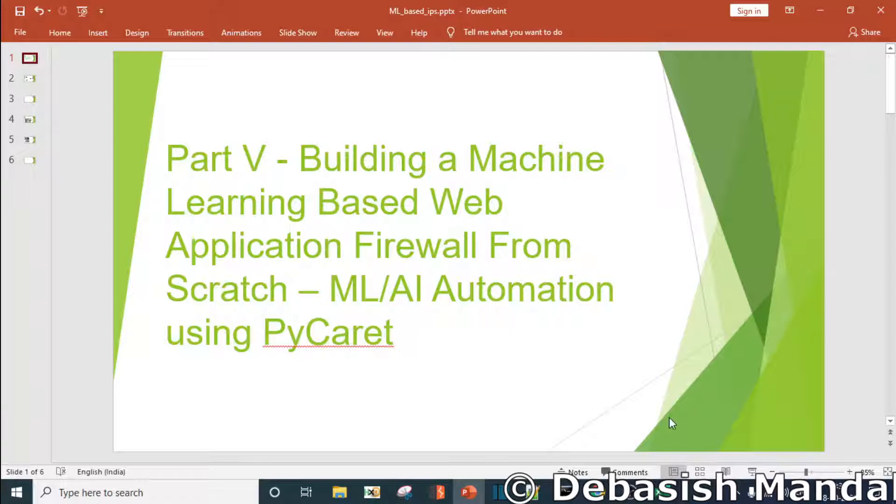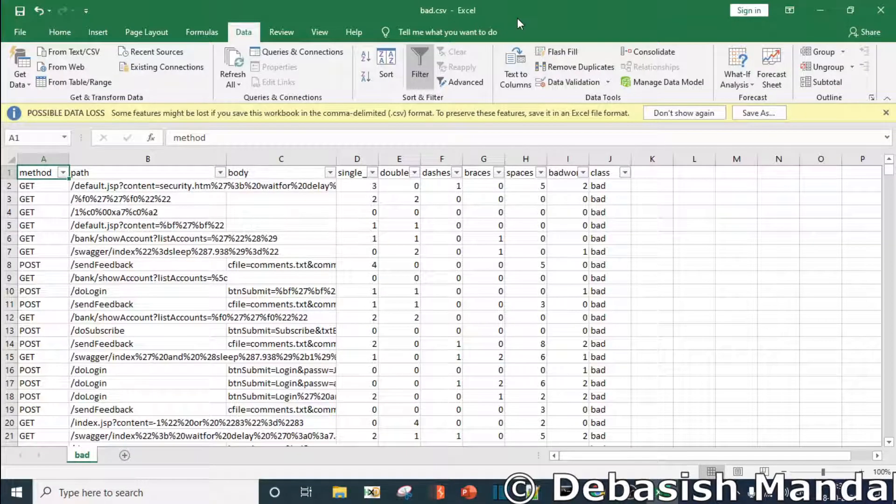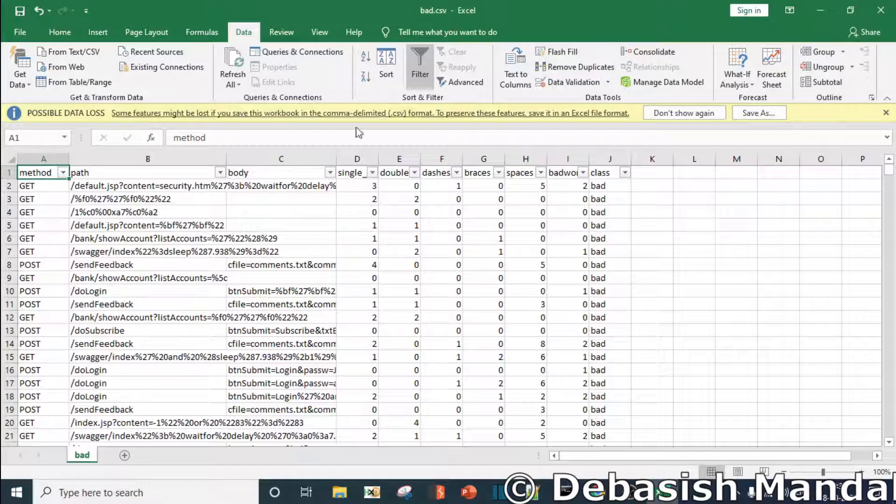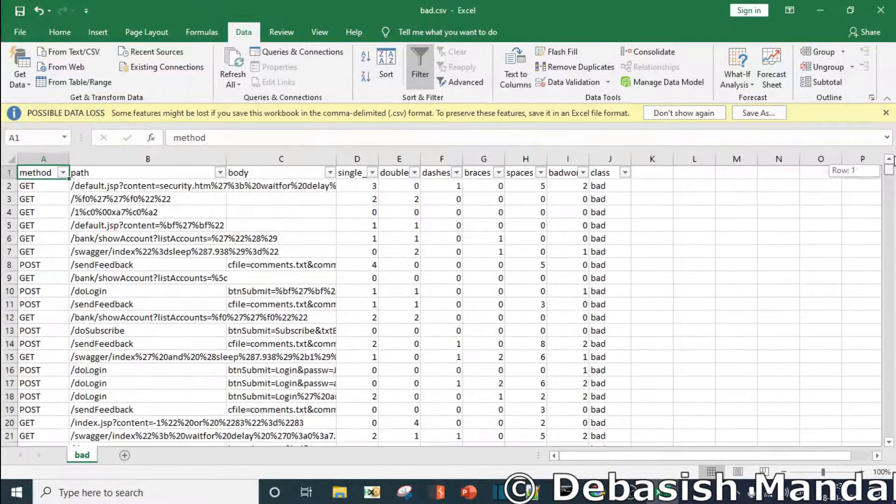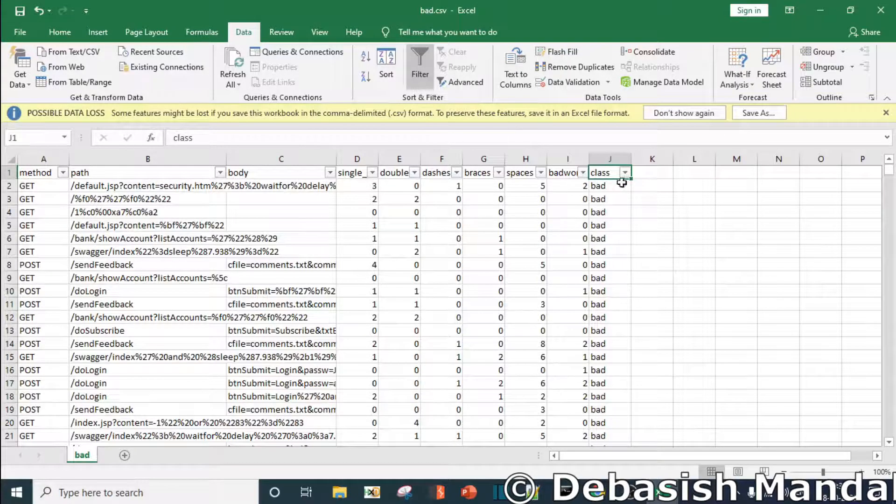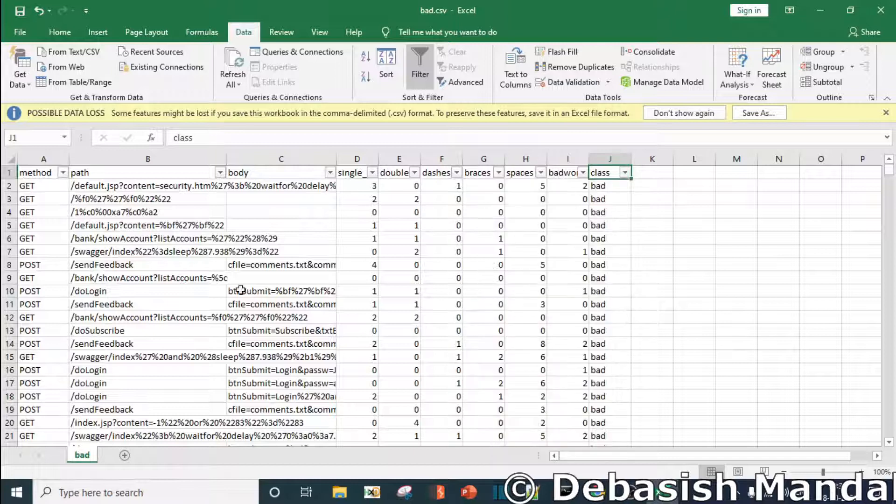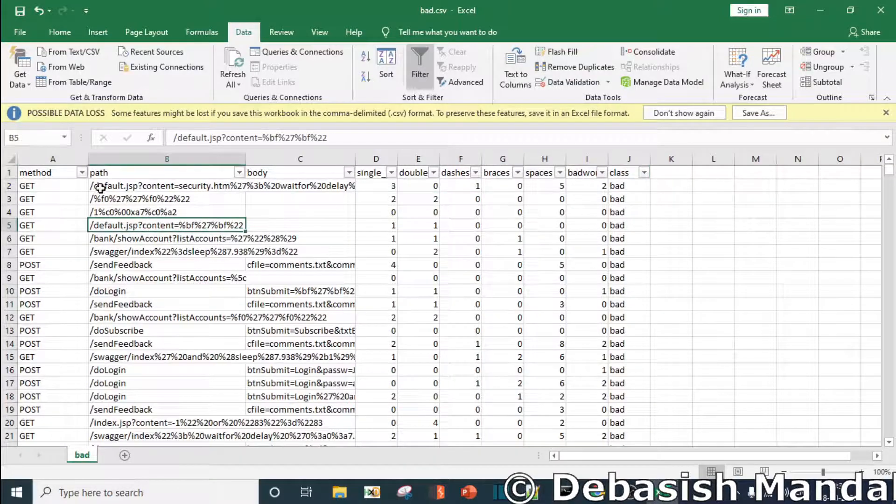Before we do that, as we actually collected all this dataset in the previous video, I have already combined this known good and known bad dataset into one CSV file. As you can see, this file is having both good and bad HTTP requests.